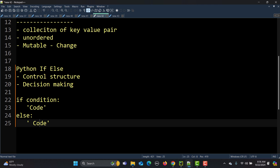Let's take a real-time example to understand if-else. If I ask you to go to the market and buy apples, you'll go and buy them. But if no apples are available, I'd rephrase: go to the market, if apples are available buy apples, if not then buy oranges. When you go to the market, you decide based on the condition.